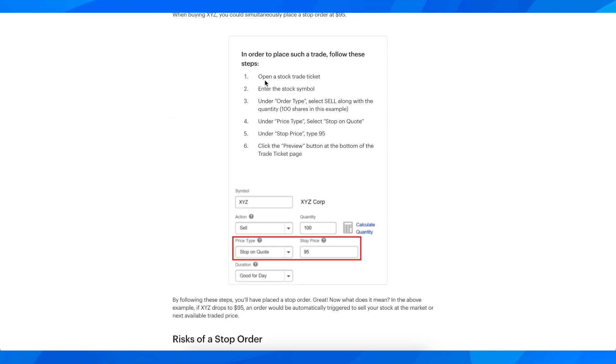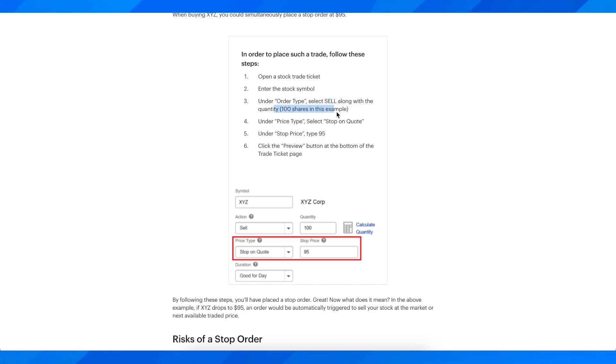As you can see, you're going to have to open a stock trade ticket, enter the stock symbol, and under order type select sell along with the quantity.